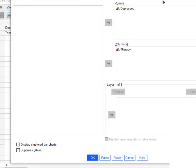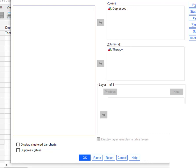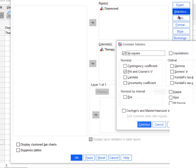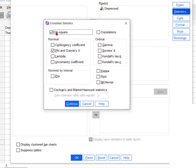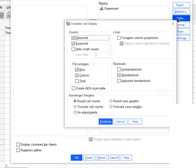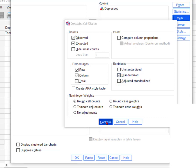Depressed and therapy are already there. Let's click some boxes. Nothing from exact statistics. We want the chi-squared test, the phi and Cramér's phi. Click Continue. For Cells, we want the observed and the expected — observed is the default. And percentages, row and column. I always look at the standardized residuals; that tells you where, if there is an association, it kind of tells you where it is. I think that's all we need. Click Continue.